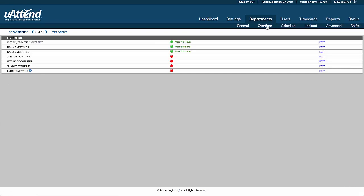The next tab is the overtimes. And so in here, once they've worked 40 hours in a week, they get overtime. If they work eight hours in a day, they get overtime. And 11 hours, they go to double time. We also have a few others here, seventh day overtime if they work on a Saturday or a Sunday or if they work through their lunch.